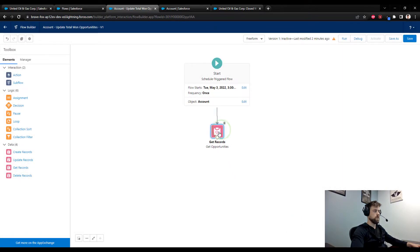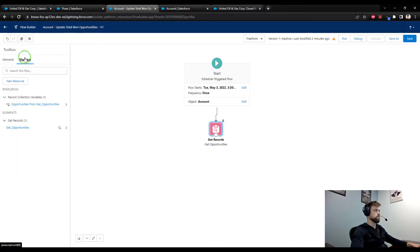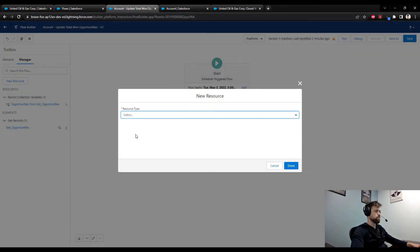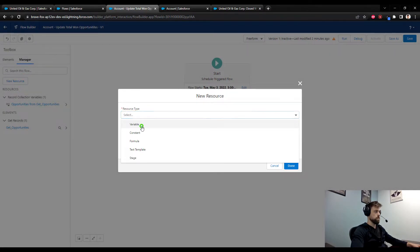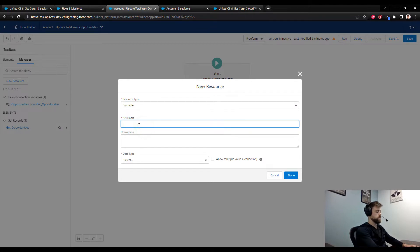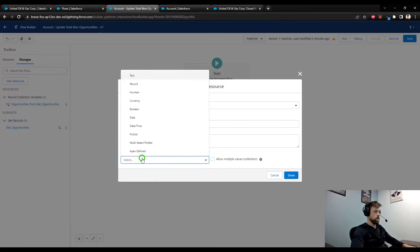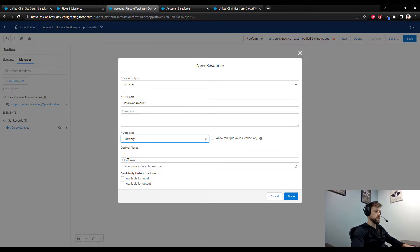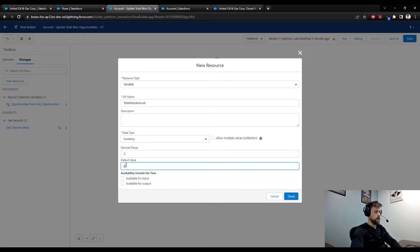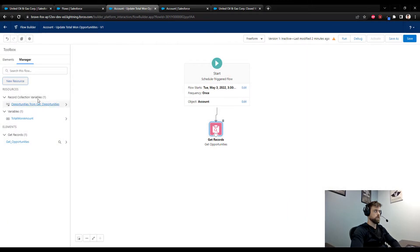The next step is to go to the left hand side here in the toolbox, press manager. I need to create a new resource, so I'll do that. This resource will be a variable and we'll call this total_one_amount. The data type for this will be a currency, and decimal places can be two. It's very important that we set the default value to zero, that way we have a baseline of zero when the flow starts.